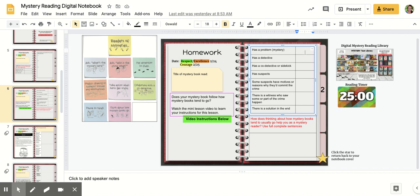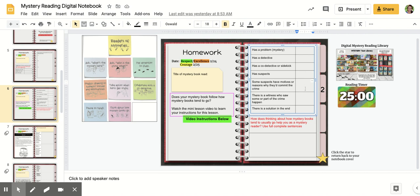So does yours have a mystery? Does it have a detective? Are there co-detectives or sidekicks that help? Are there suspects? Do some of the suspects have motives or reasons why they'd commit the crime?